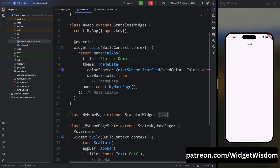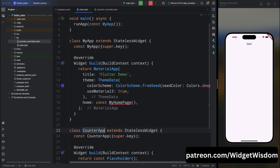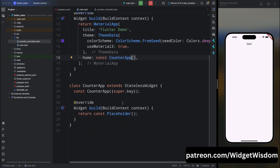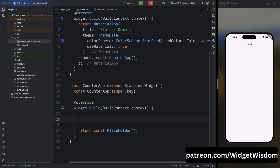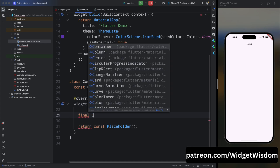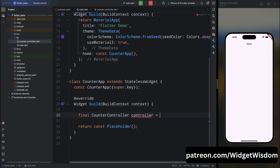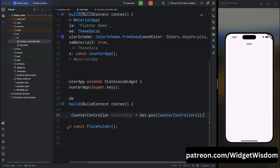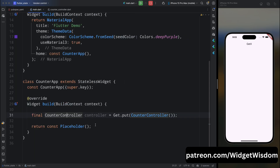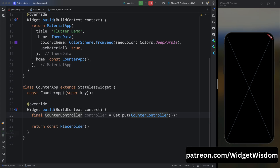Now come to the main.dart file. Remove the MyHomePage and create a new StatelessWidget called CounterApp. Here I will show you how you can update the state using a StatelessWidget when you are using the GetX package. Inside the build method, we need to put the controller in the widget tree. Create a final variable CounterController named controller, then use Get.put(CounterController()). Get.put is a function provided by GetX used for dependency injection — it allows you to create and inject a controller into the widget tree, making it accessible anywhere in your app without needing to pass it manually.